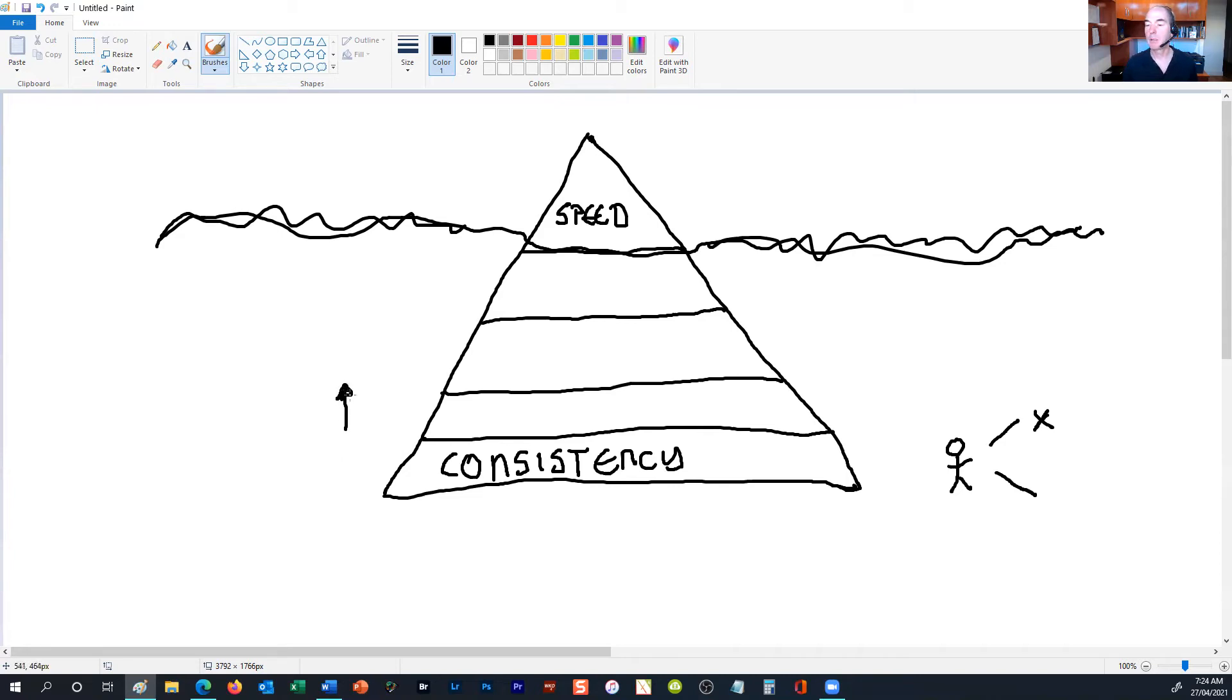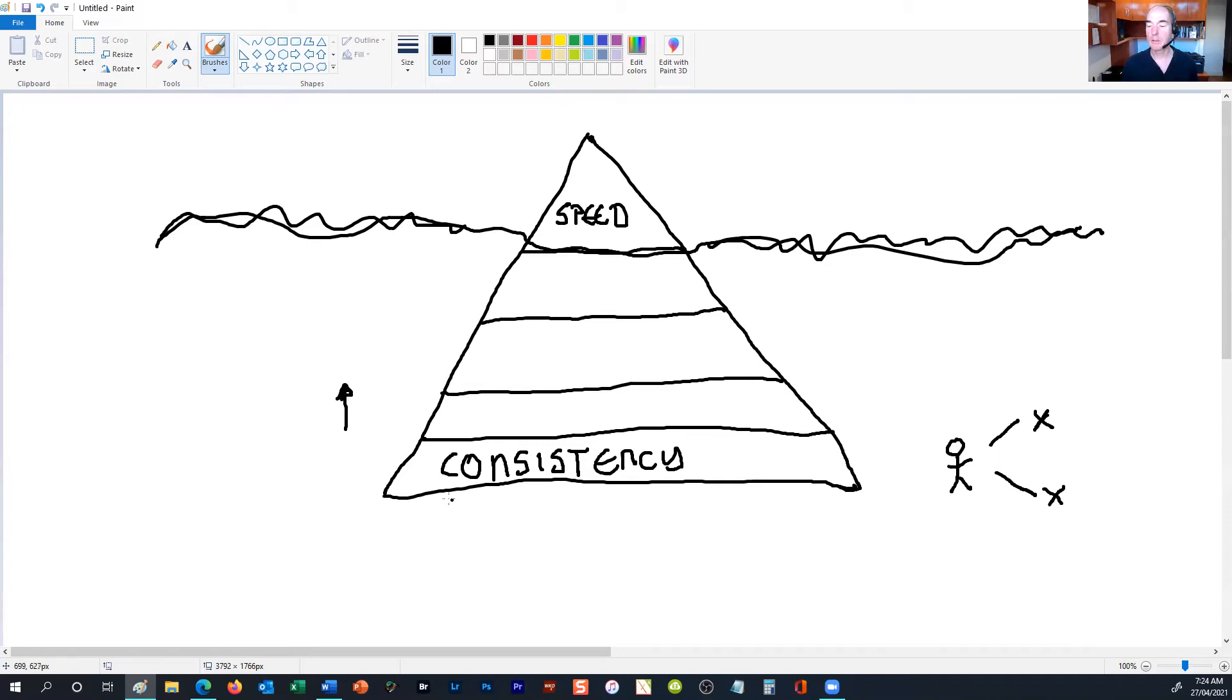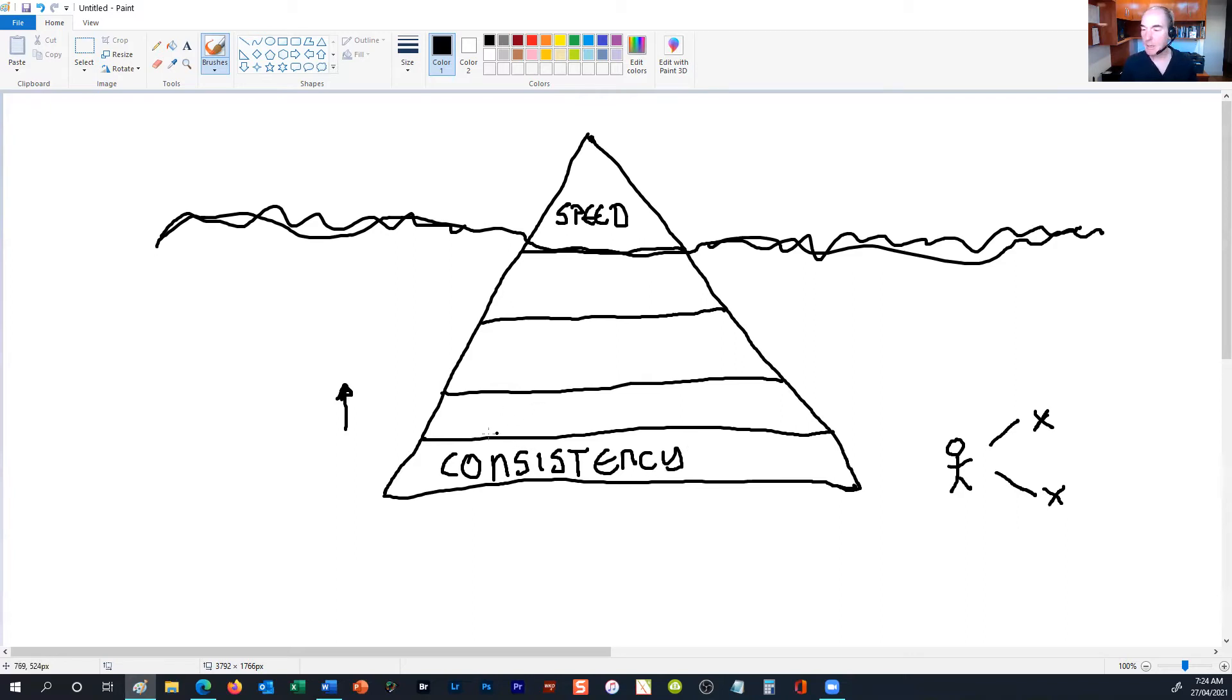We've got a lot of tools that we use when working with our clients to improve their overall consistency. So if you're struggling with your consistency, we can certainly help you there. The next level is base.